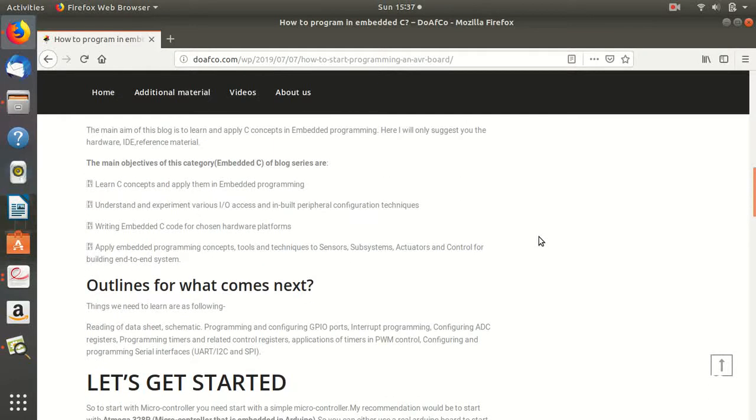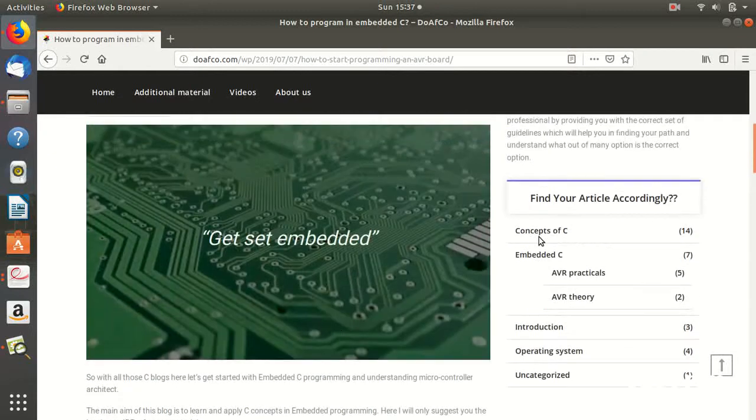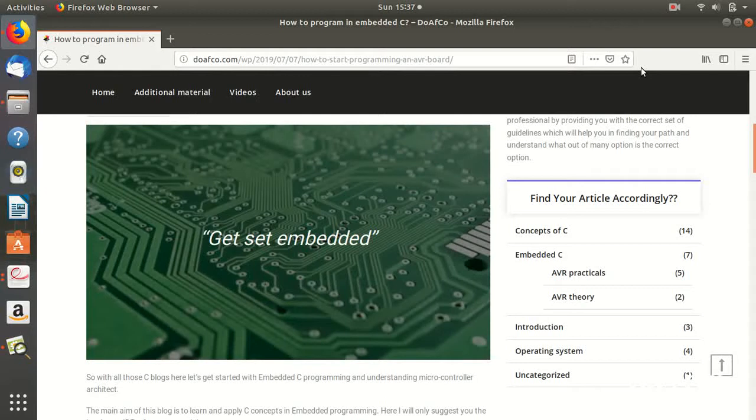Then you will get to understand Embedded C in a better way. So that's all for this lecture, and this is what we call Embedded C.